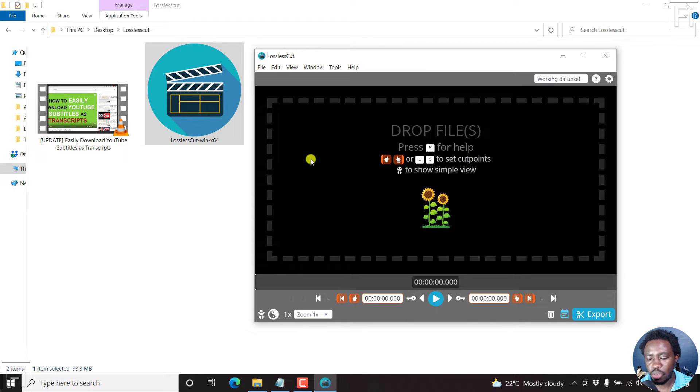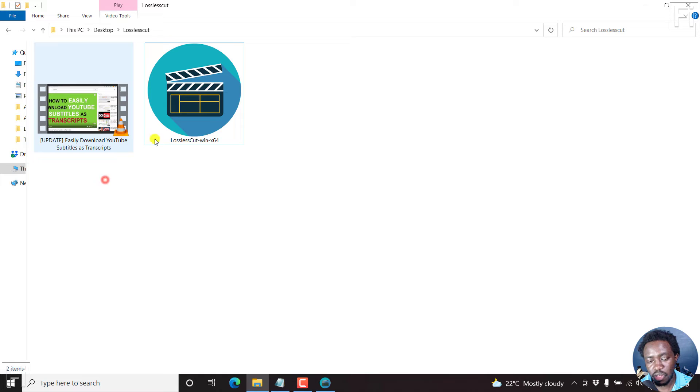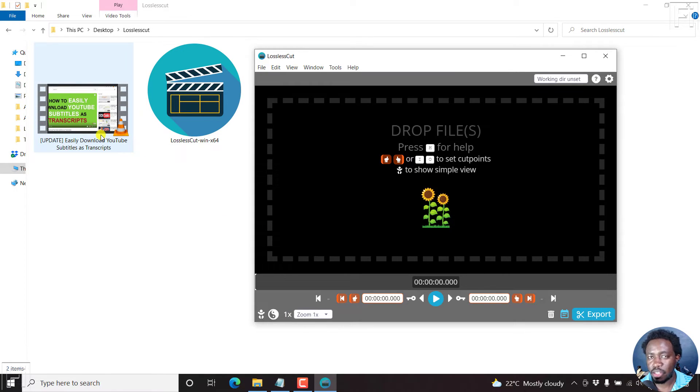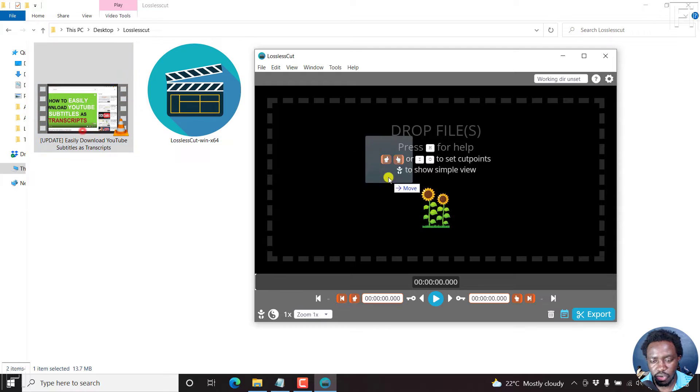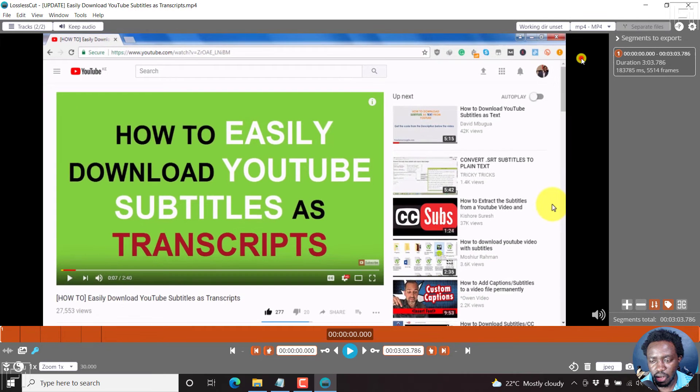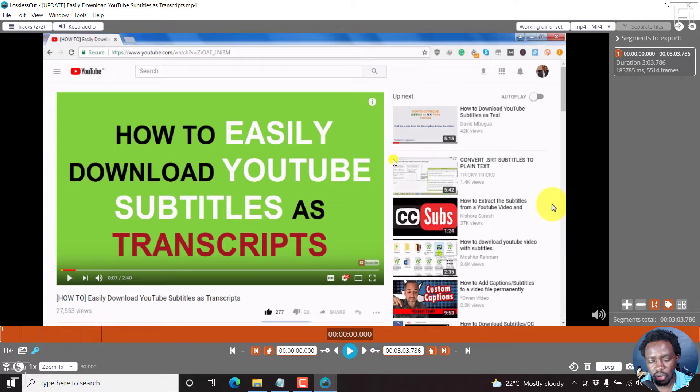And all we need to do is just drag the video, this particular video that we want to separate, that is the video part and the audio part. Just drag and drop it inside here. And you'll see your video here and you can play it and all that.